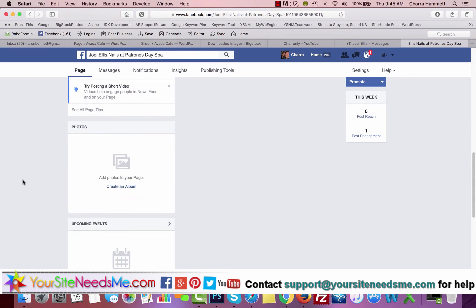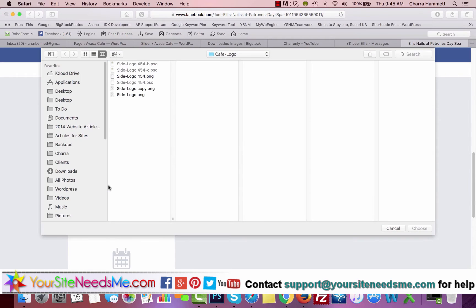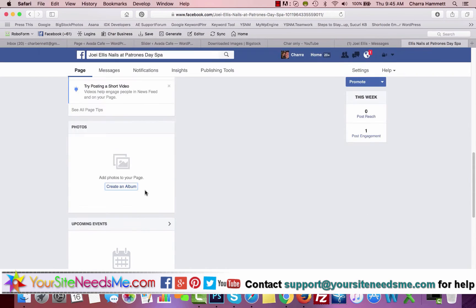You can create an album. If you want to add or upload different photos, I would create a specific album by clicking here, add the photos, and then give it a name and use your albums wisely.